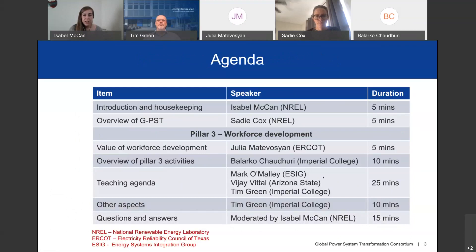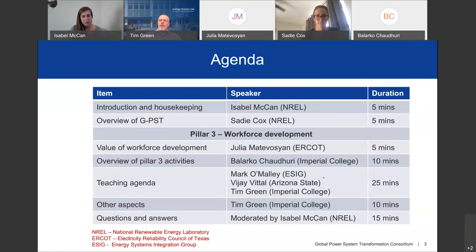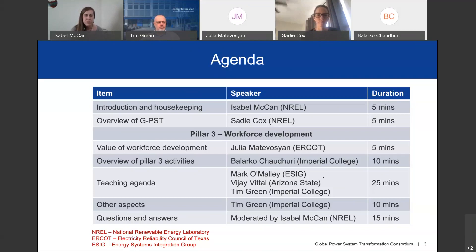For our agenda today, we're in the middle of introduction and housekeeping. In a moment, we'll have an overview of the GPST and what we do. Then we'll dive into the presentation content — covering the value of workforce development, an overview of all Pillar 3 activities, the teaching agenda, and we will conclude with a question and answer session.